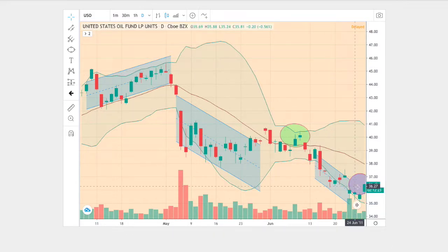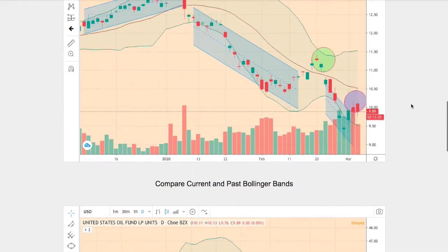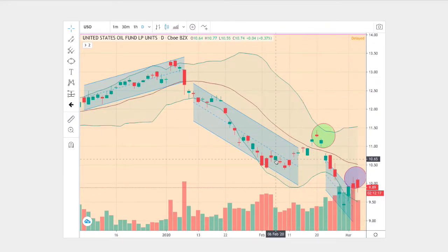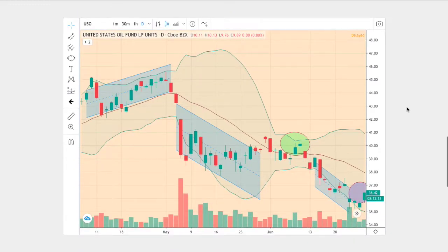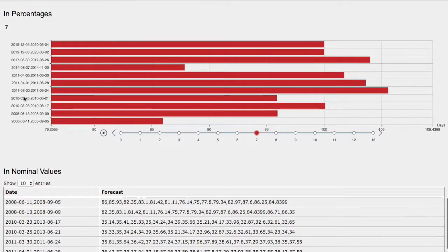So what we have is five matching points in the current trend and five matching points in the historical trend. There is reason to believe that the trends and patterns are the same, and the outcome and forecast should be fairly the same. The model we just examined was April 5th, 2011 to June 30th, 2011.